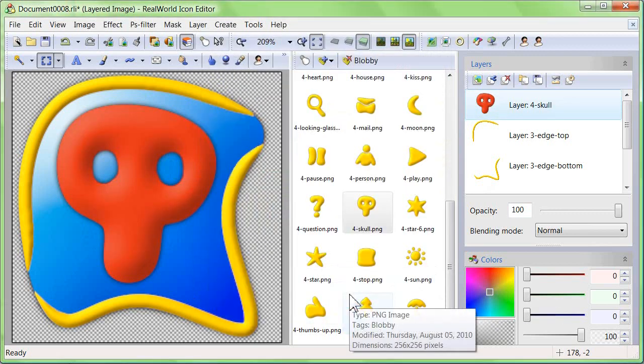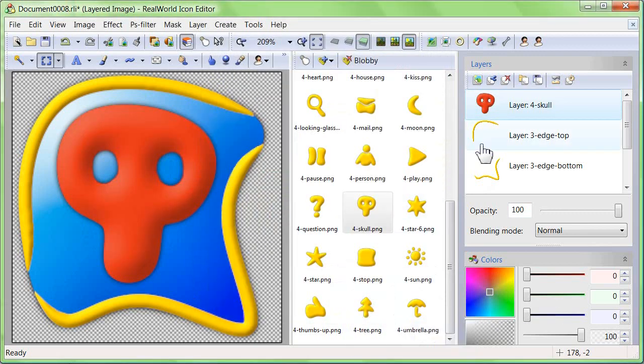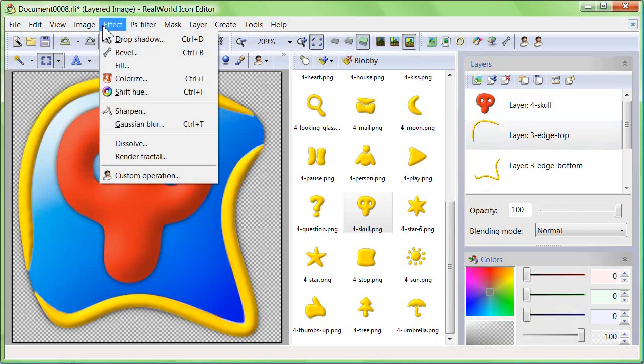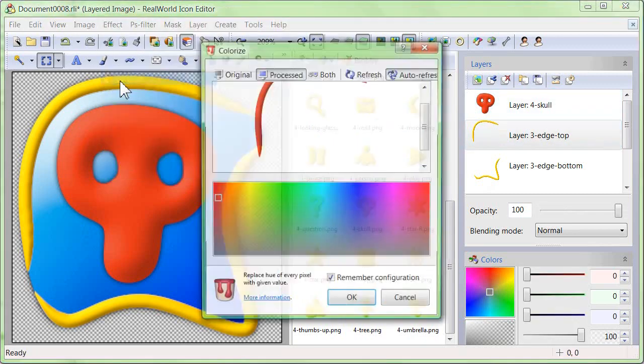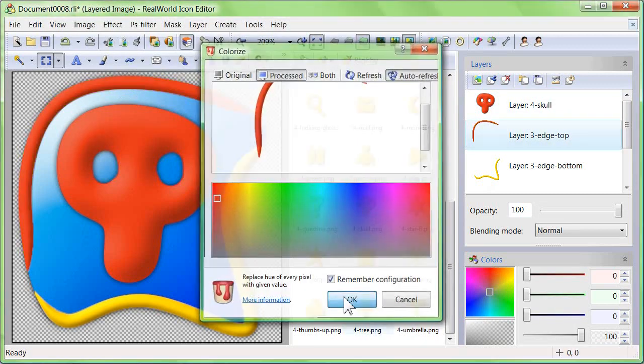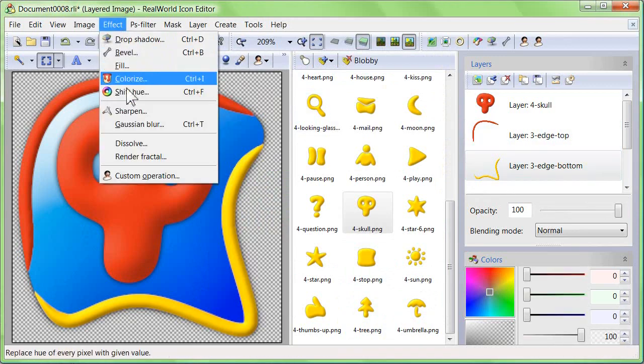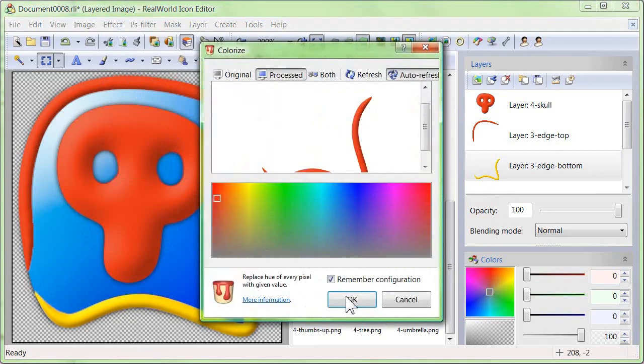Let's do the same with the two edges. This way you can apply effects to the individual parts of the assembled icon.